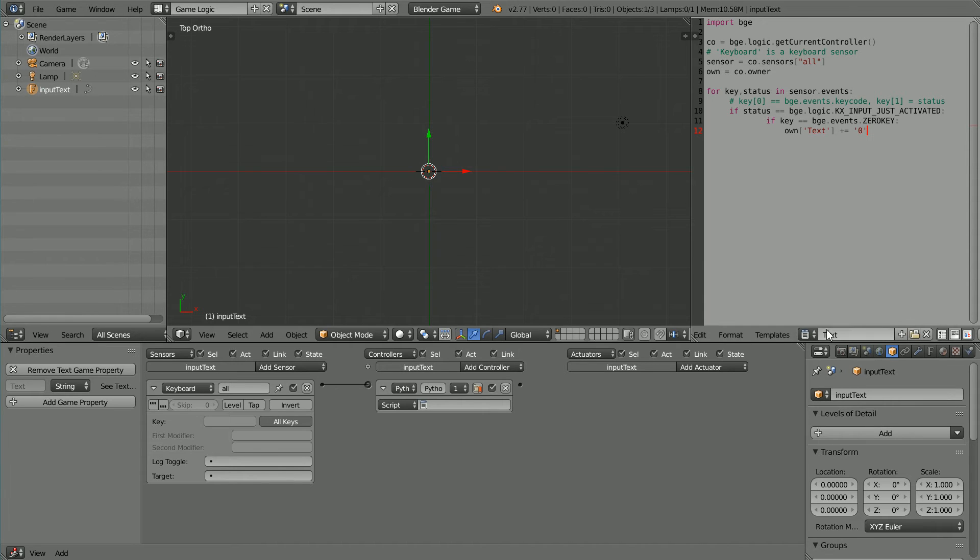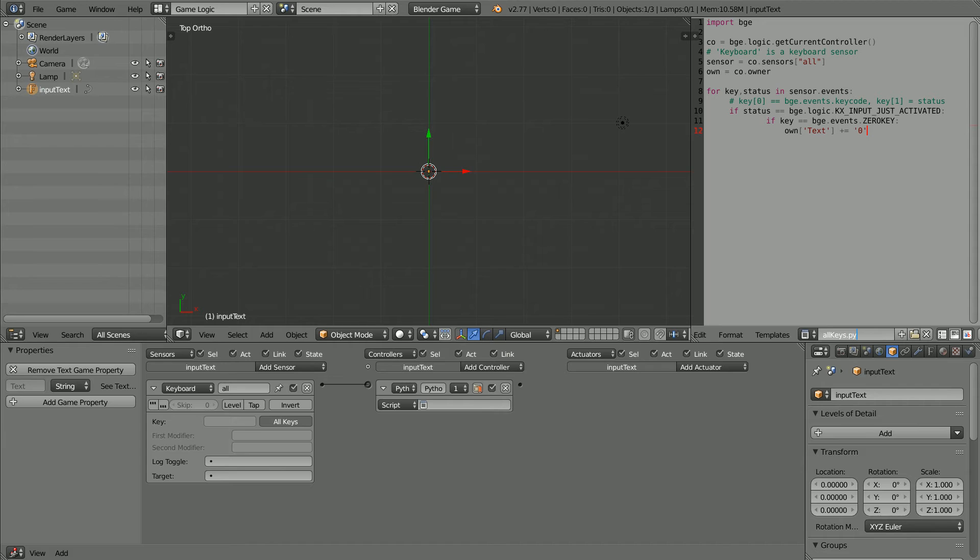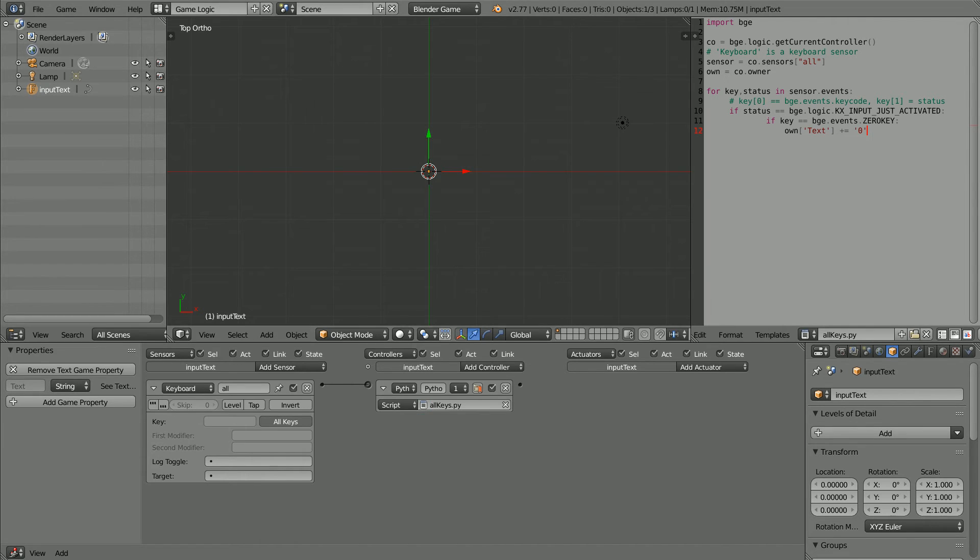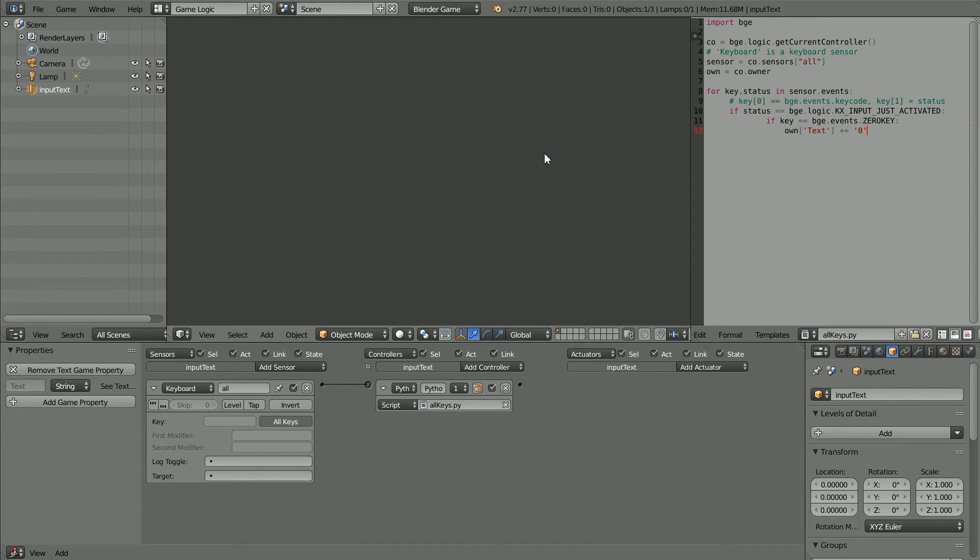To see if it works, first I'm going to give the text file a meaningful name, allkeys.py, and link it to the Python controller. With the mouse pointer in the 3D view window, press P to play the game engine, press the zero key, and the zero character is added to the input text object.